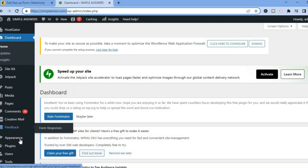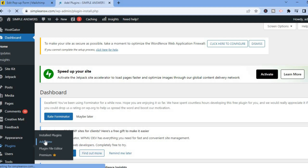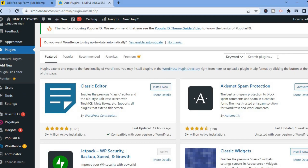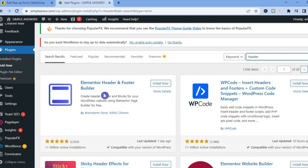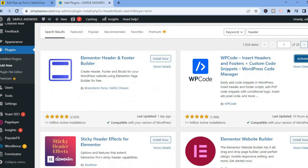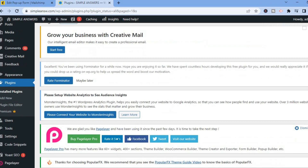After copying the code, go back into WordPress. From here go over to the left-hand menu option and select Plugins, then tap on Add New Plugin. After tapping on Add New Plugin, scroll down and in the search bar type in 'header.' You are going to see the option 'Insert Headers and Footers — Custom Code' (also known as WP Code). Tap on Install Now beside WP Code and give it a few seconds to install.